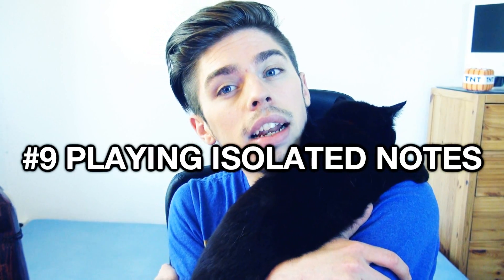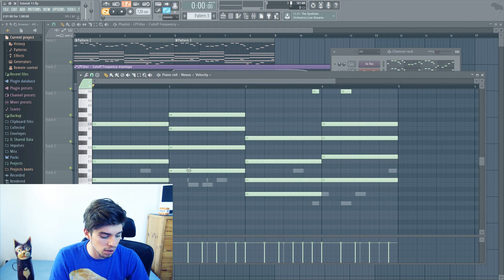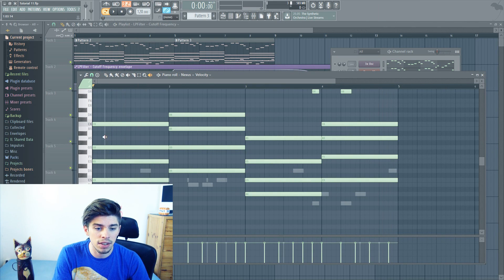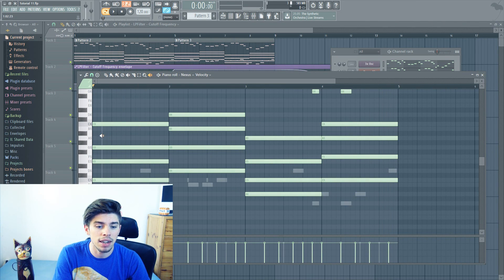Tip number 9. The next tip is very useful if you just want to check your chords and your melody without having to play everything. You just press Y, and then you can listen to every single note separately.